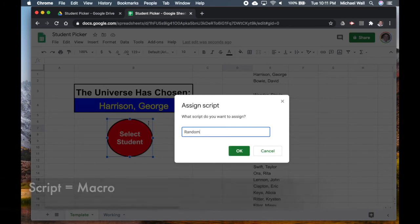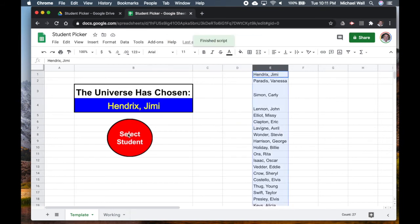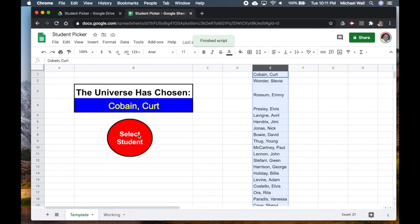We can assign a script and there's only one script, we called it Random. If we hit OK, now every time I hit this button it will do that same sequence. So if I click it, it runs the script and now this button will automatically go through the same steps.